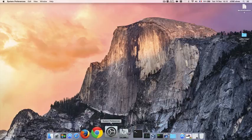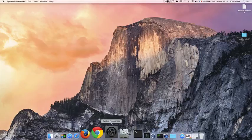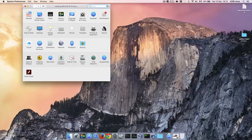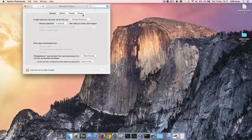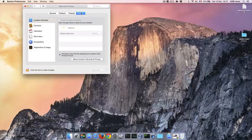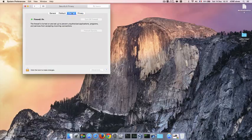So we open the system preferences and we come here, privacy. You can leave this as is.